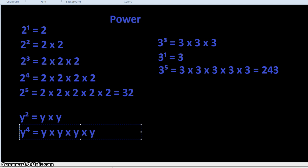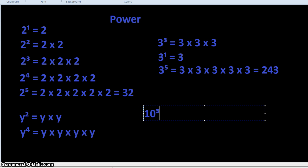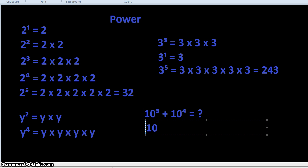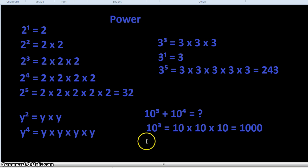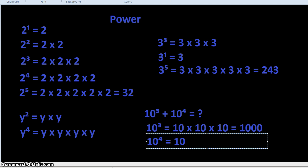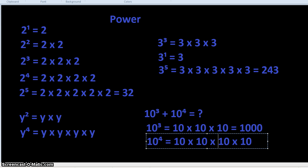Now let's do a final example with two different powers: 10 cubed plus 10 to the 4. 10 cubed equals 10 times 10 times 10, which equals 1,000. 10 to the 4 equals 10 times 10 times 10 times 10. We can observe the pattern — it's 1,000 times 10, so that equals 10,000.